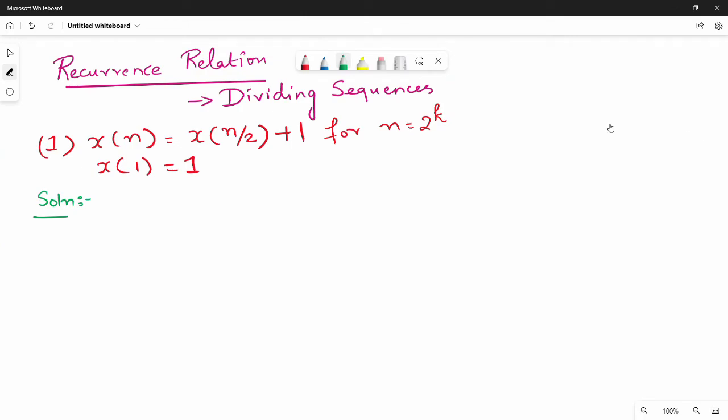Hi friends, so in this video we can see a dividing sequence. Steps are not done, friends.